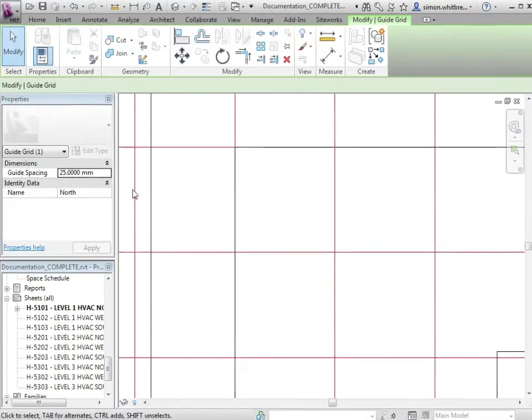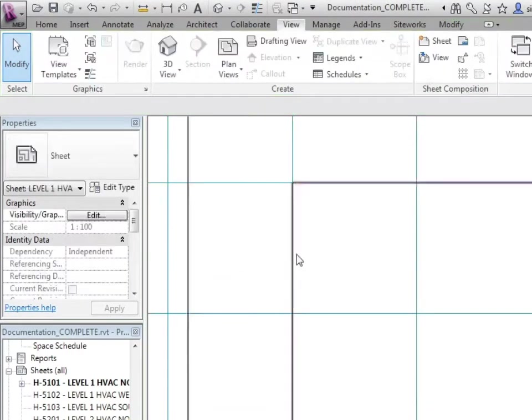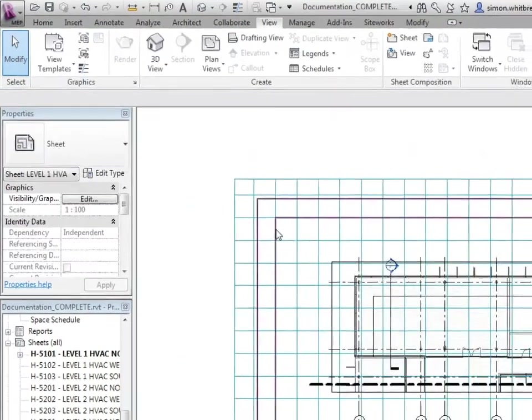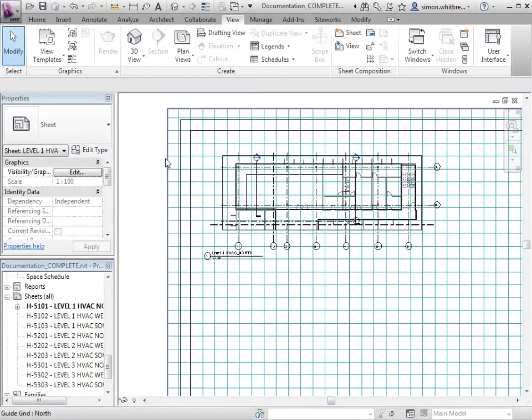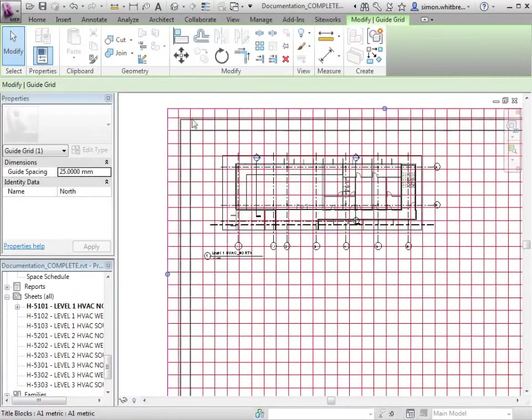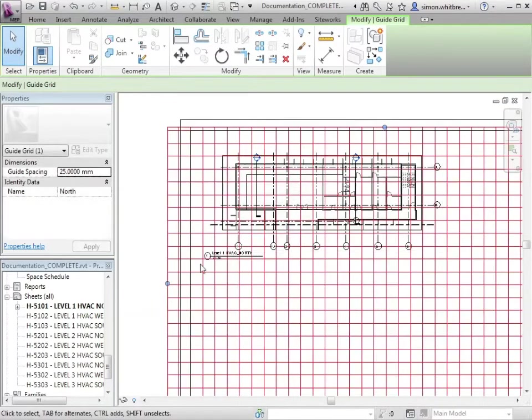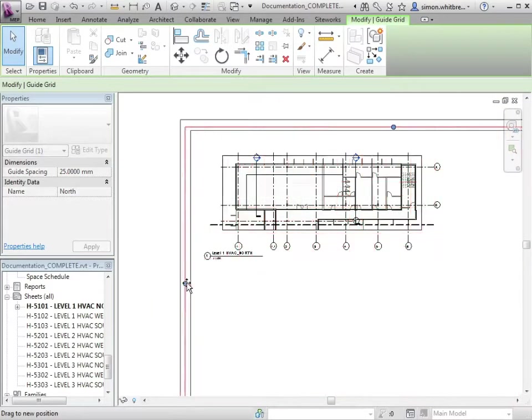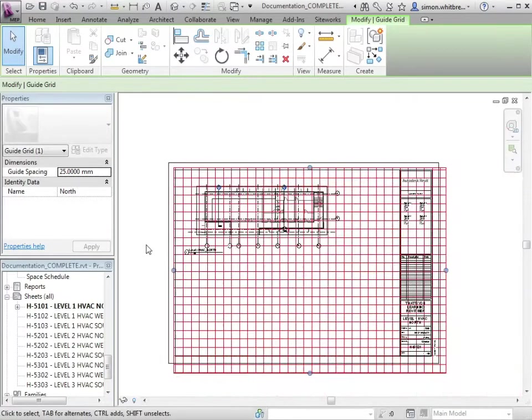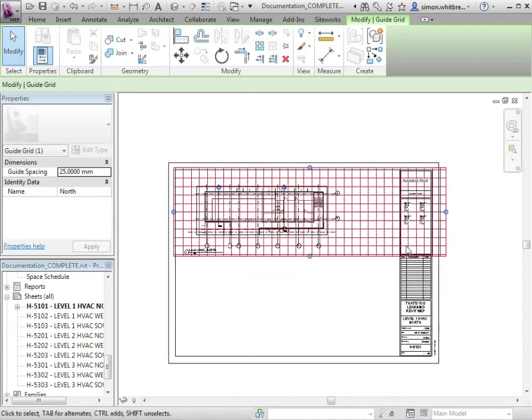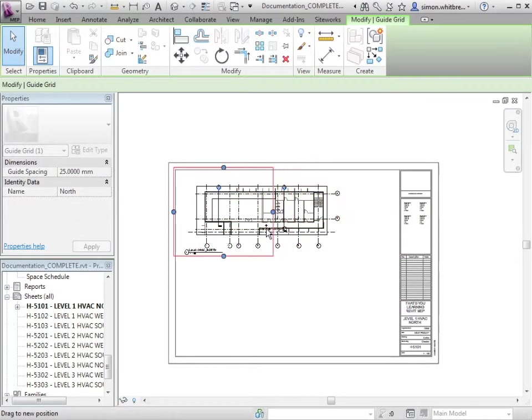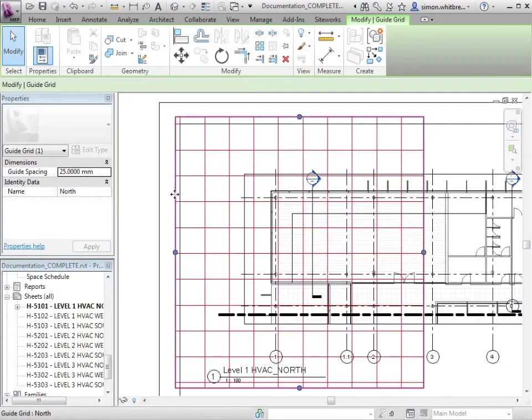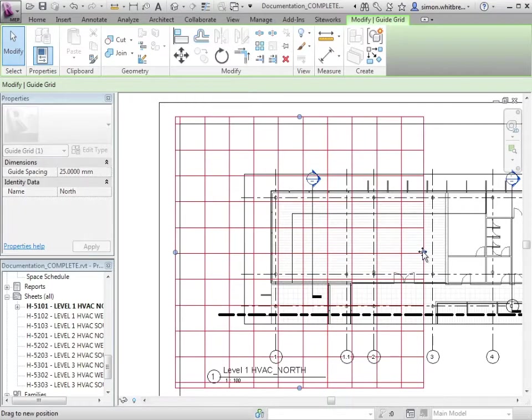I can change the guide spacing if I want to, but in this instance I'm going to keep it at 25 millimeters. I'm going to scroll out and actually select the grid again. Here I can use grips to stretch it so that it then becomes a relevant part of my documentation. Let's stretch it a little bit more.